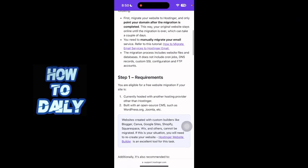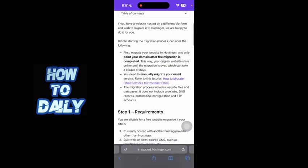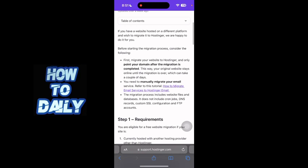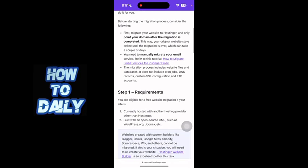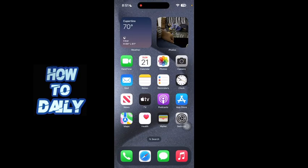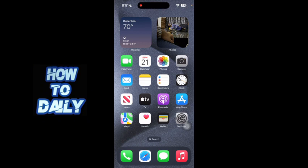So unfortunately, you cannot really migrate your Wix website to Hostinger. So yeah guys, you will need to create your website from scratch once again using the Hostinger website builder or WordPress.org. So yeah guys, this is it for today's video.